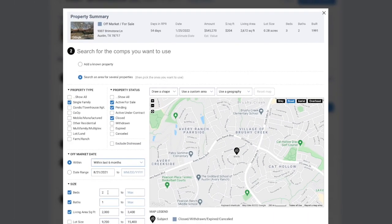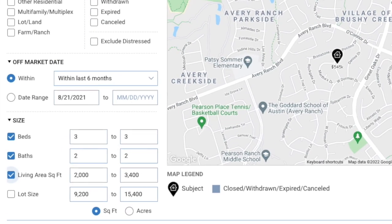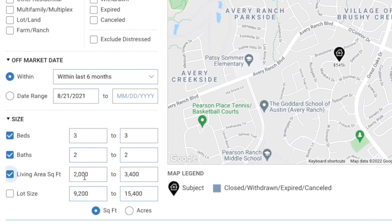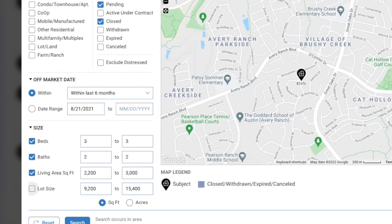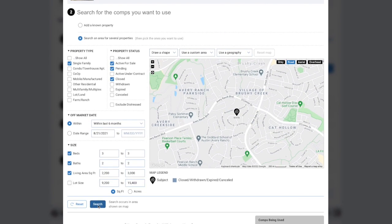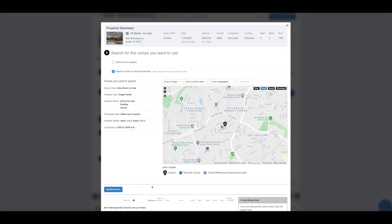Next, you'll want to change the property details to mirror the comparables you are looking for. Since this property is 3 bed, 2 bath, let's keep it to that and put in a similar range for the living area square footage. Since this property is 2,600 square feet, let's put in a range of 2,200 to 3,000 square feet. After that, click the Search button to find your comparable properties.